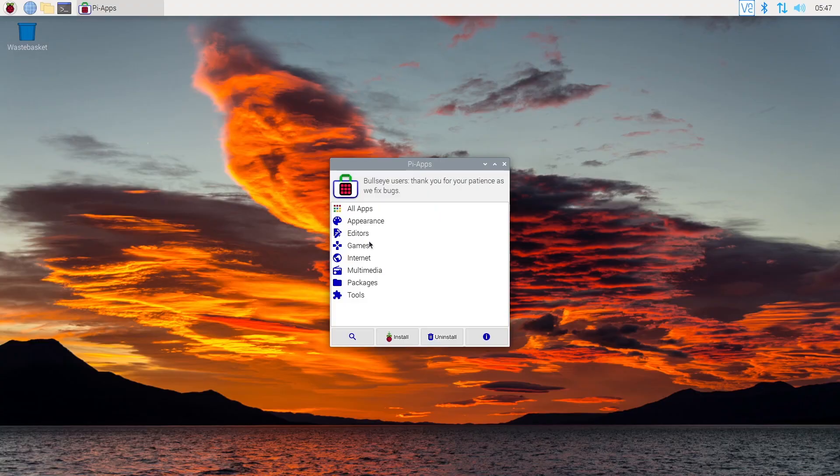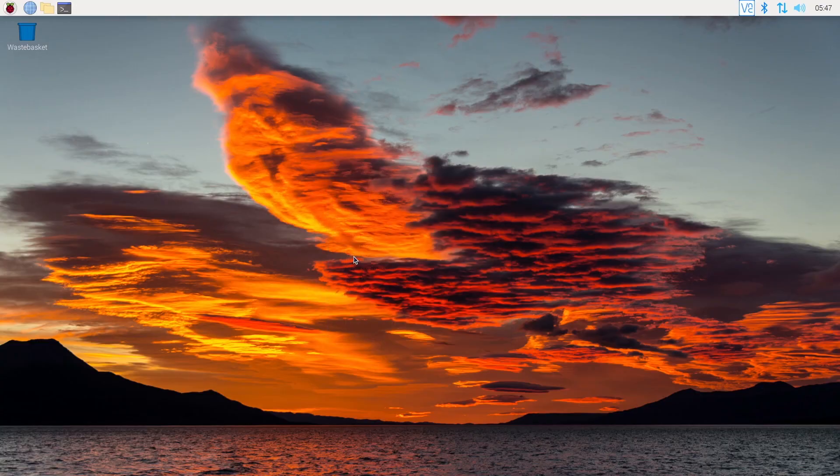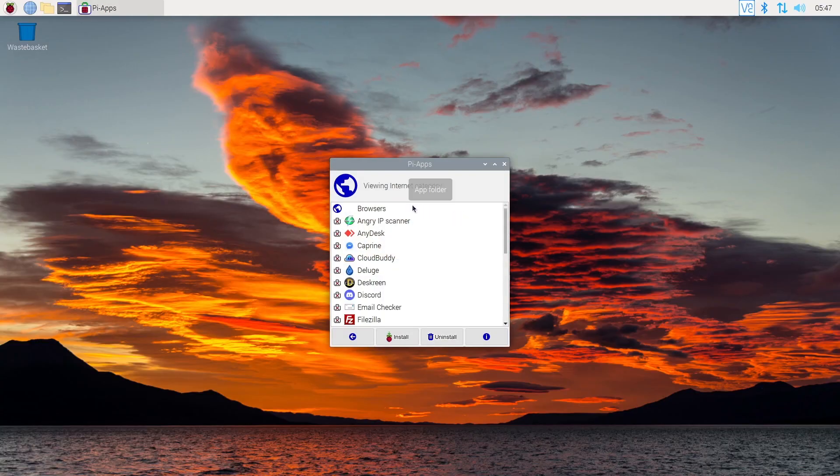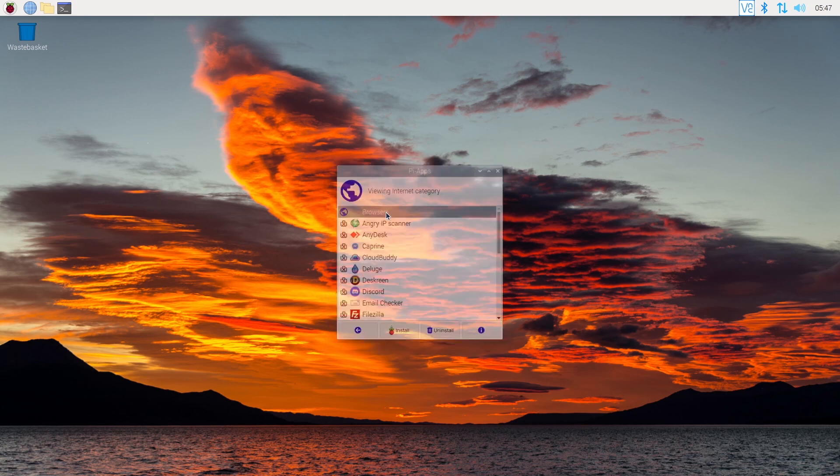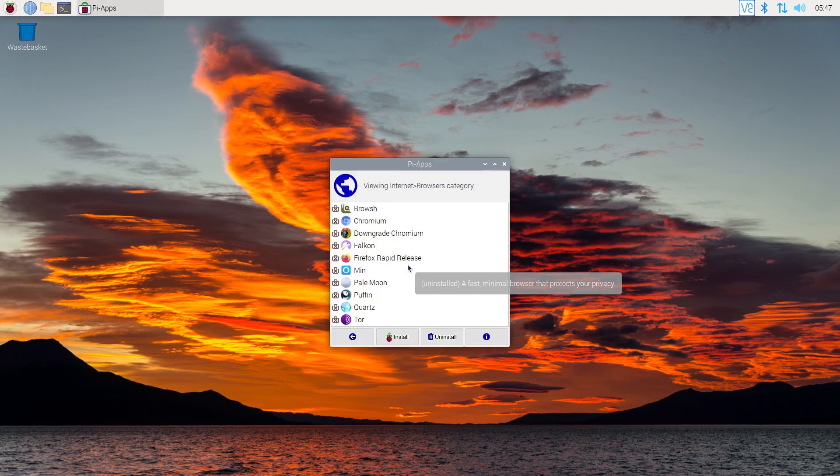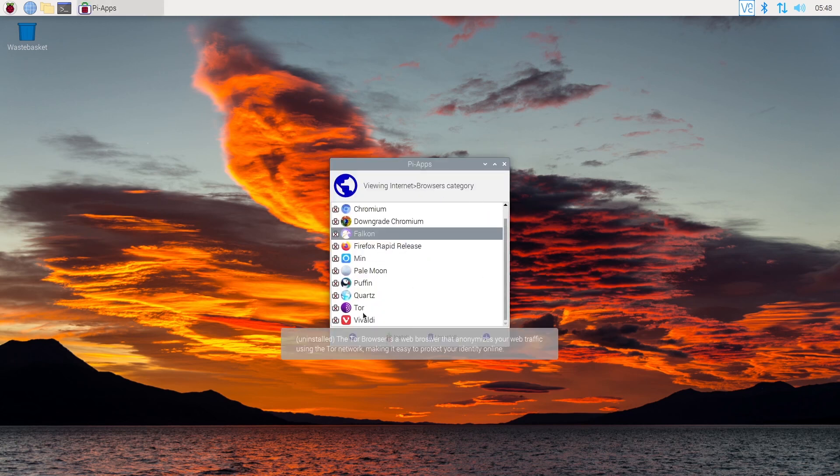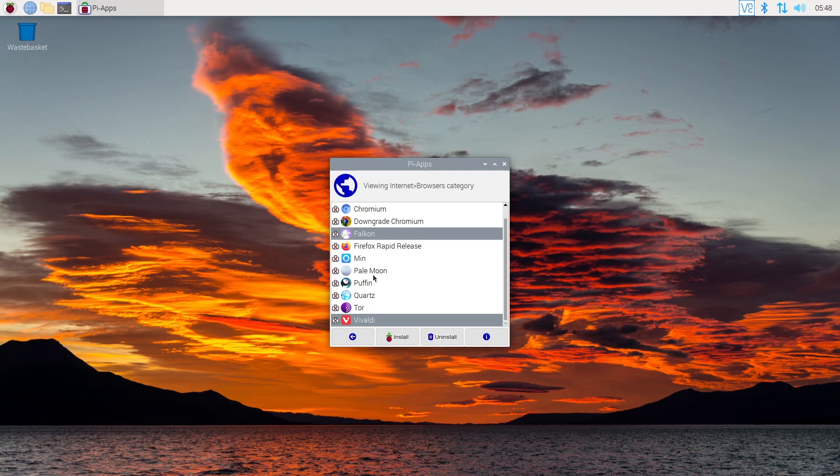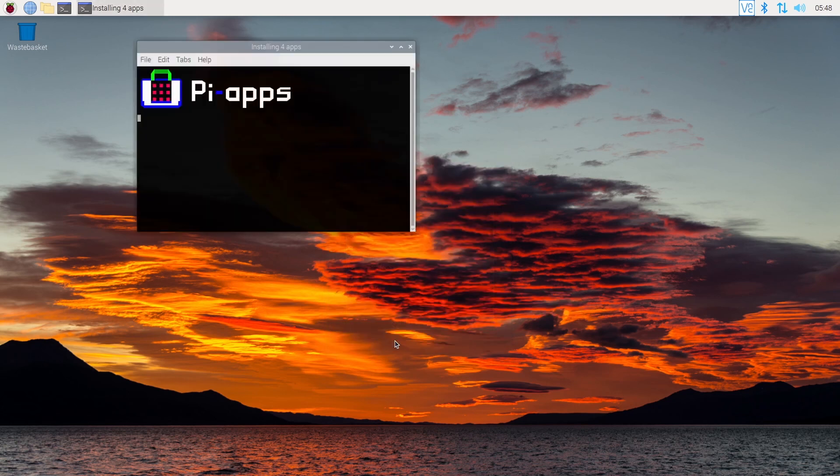To install Firefox, the easiest way would be to use Pi Apps. Once installed, you'll find most browsers from this video under the Internet and Browsers subfolder. Select the ones you want to try and click Install. Pi Apps will do everything for you.